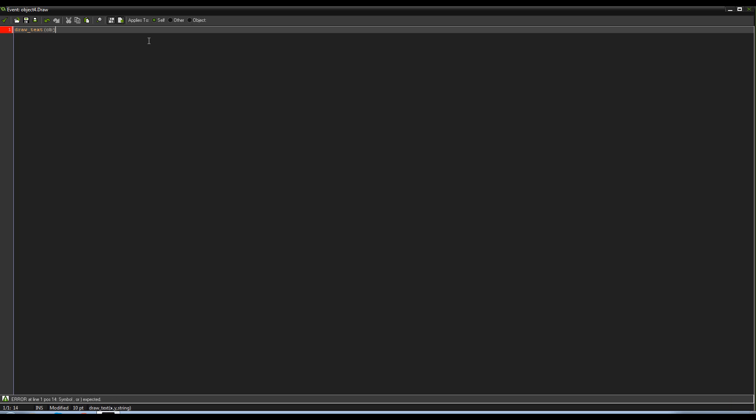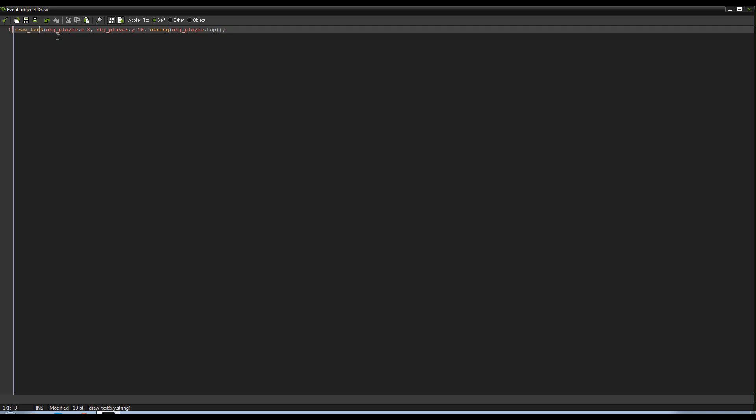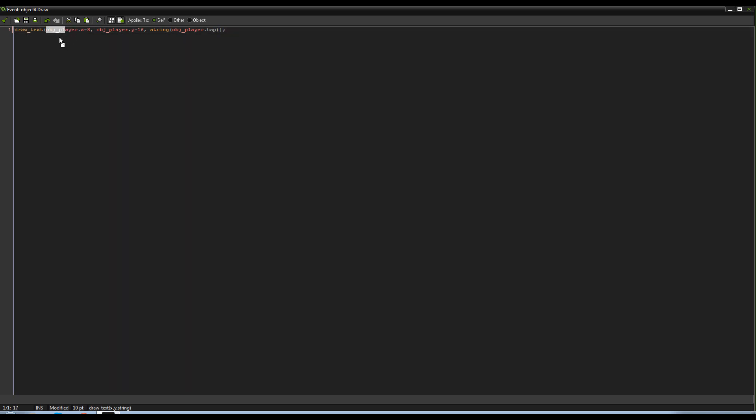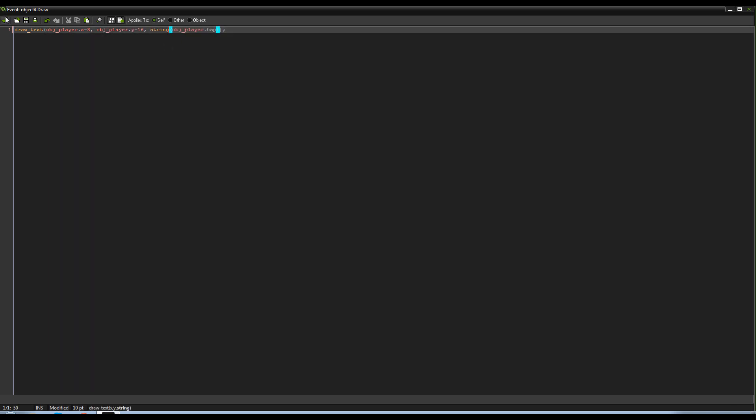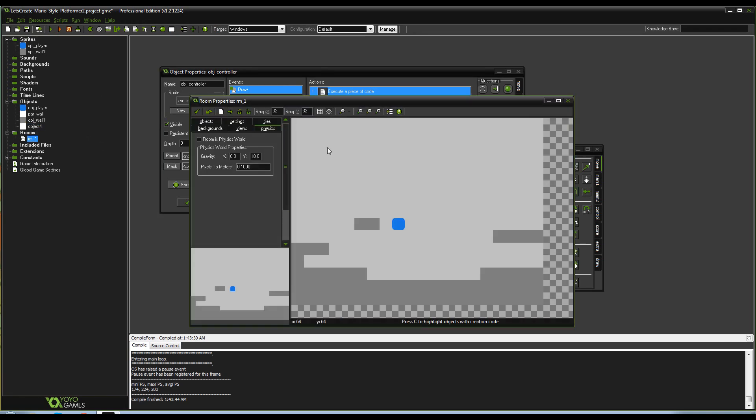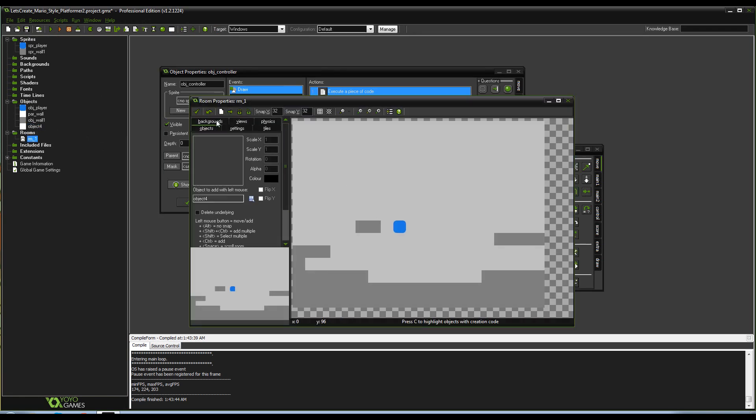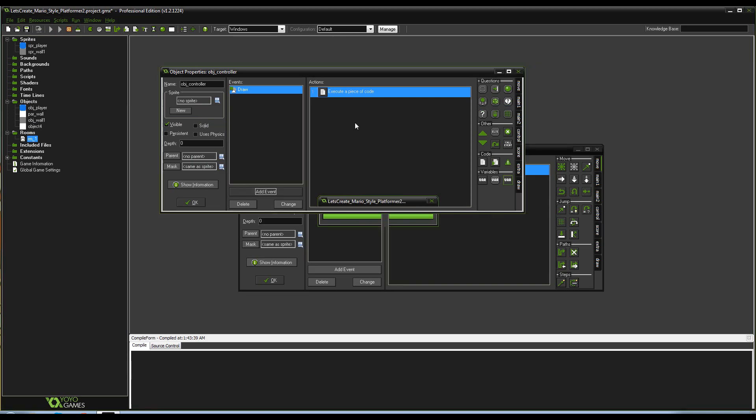So we're just making it draw text on the screen. I'm gonna say object player dot x minus 8, object player dot y minus 16, string, and object player dot hspd. So what we basically just said is we're drawing text on the screen that'll be constantly updating at the coordinates of wherever the player is minus 8 pixels on the x, minus 16 pixels on the y, and using a variable from object player being hspd. And I'll just go ahead, toss that in our room and give it a run.